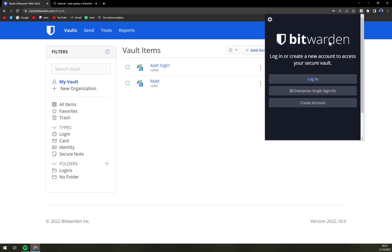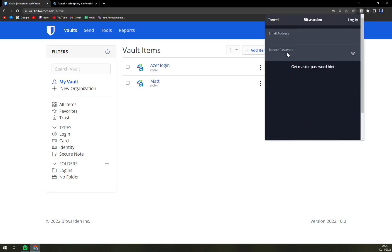There is Bitwarden. First we need to log in, so I'm going to enter my email address and my password.